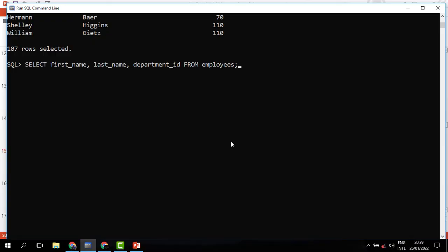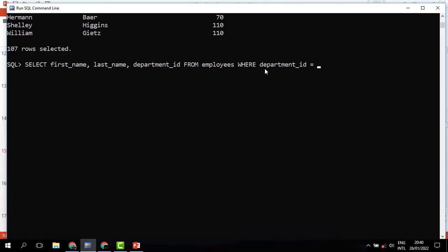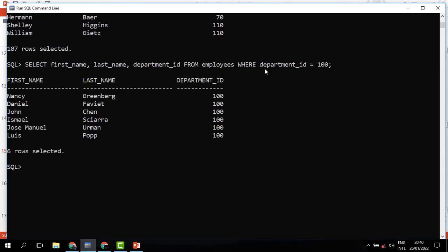To get the records we want, we need to use the WHERE keyword. It comes immediately after the table name. We specify WHERE, then we follow it with the condition. For our case, the condition is we need employees who belong to department 100. The column that could help us is the department ID. Where department_id = 100. When we run this, we can see that we have only six records, and these are the people who belong to department 100.